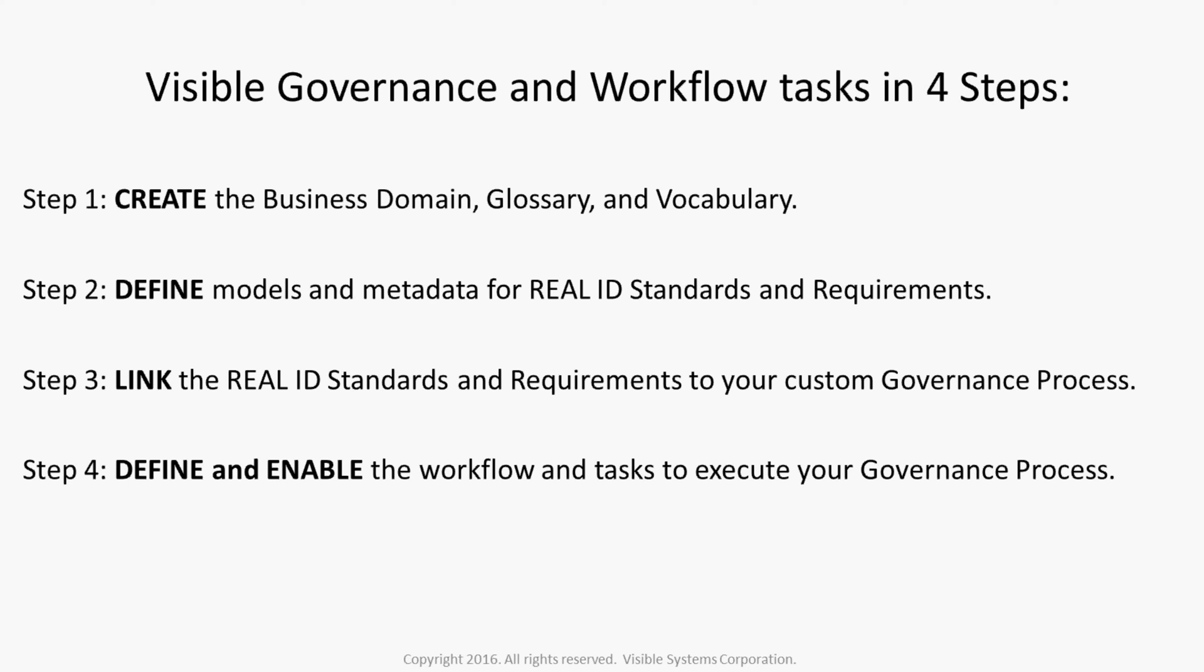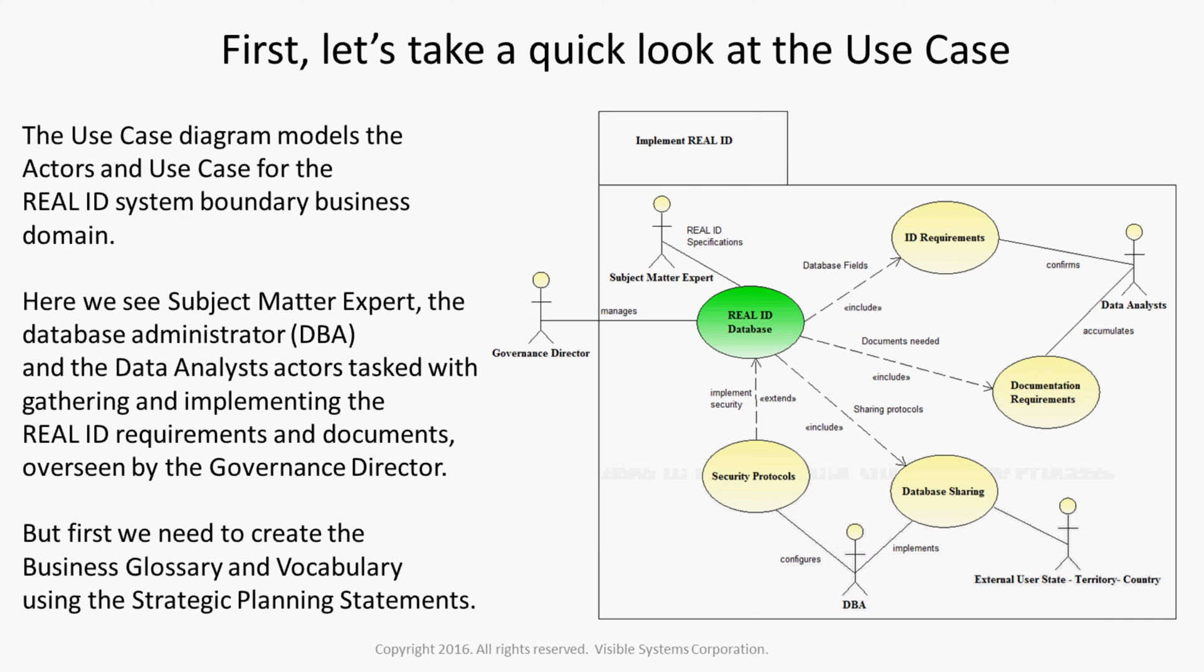The Visible Governance and Workflow tasks are completed in four steps. Create the business domain, glossary, and vocabulary. Define the models and metadata for Real ID standards and requirements. Link the Real ID standards and requirements to your custom governance process. Define and enable the workflow and tasks to execute your governance process.